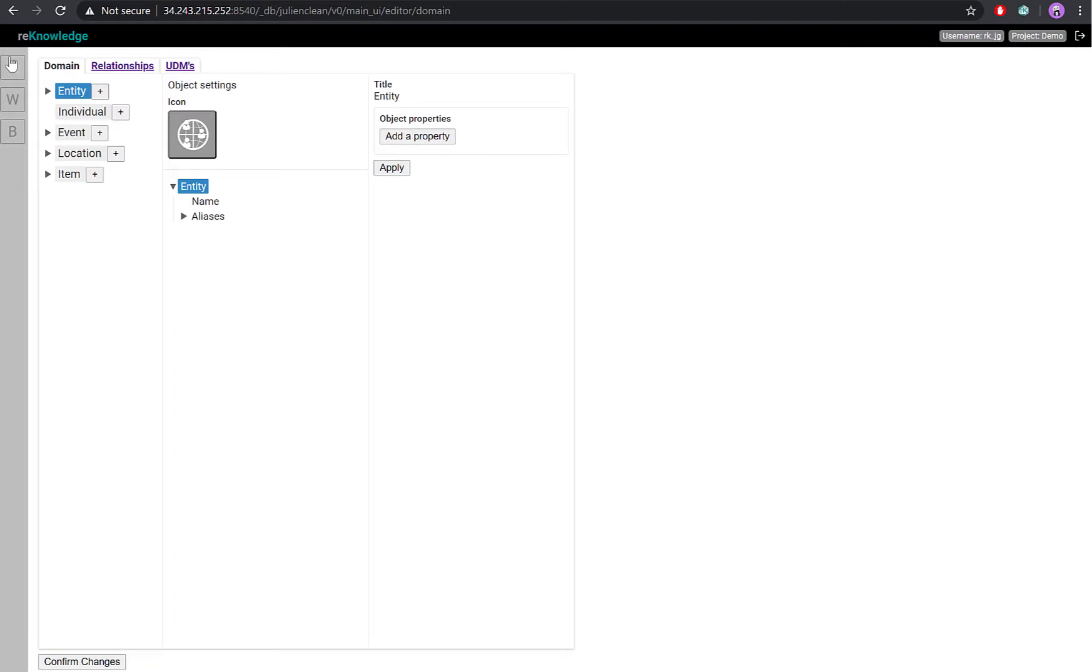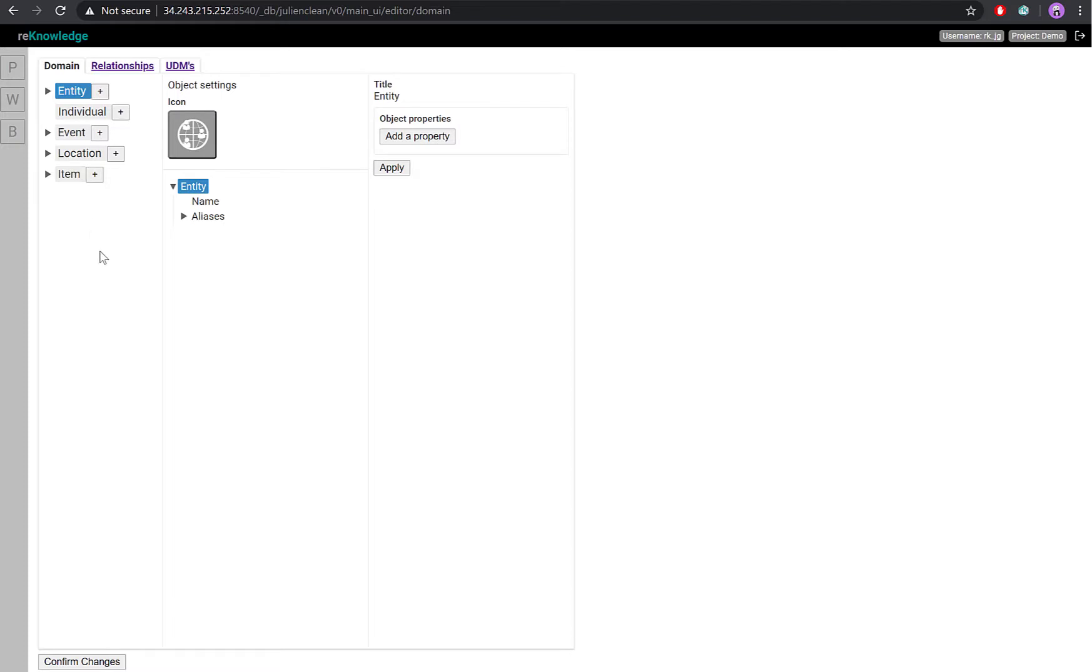In the node section, you can create new node subclasses under any of the five core classes: Entity, Individual, Event, Location, and Item. And you can customize the properties you want to capture for each subclass you'll create.